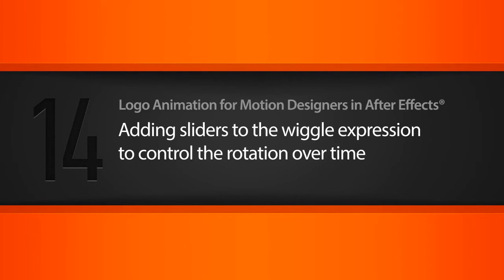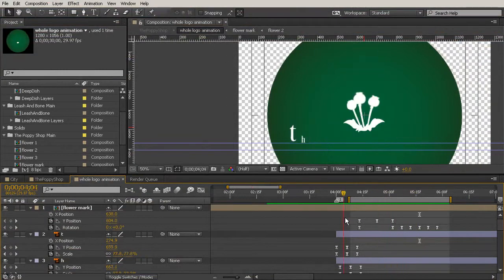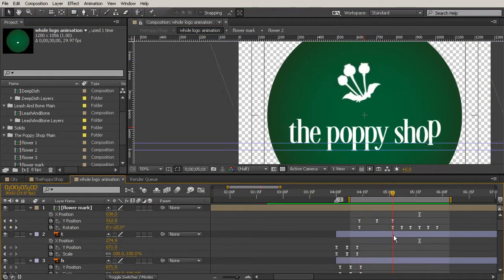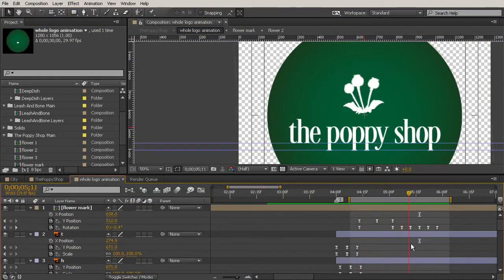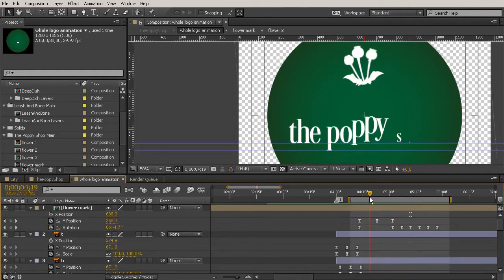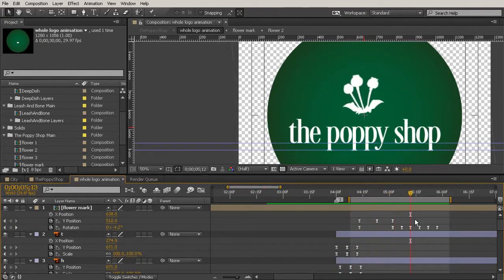In our last lesson we added the rotation to the whole flower mark but it left me feeling like we needed a little bit more movement in the actual flowers themselves as this gets shot up into the air.